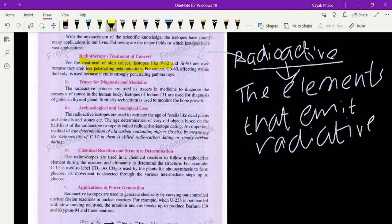For cancer affecting within the body, Cobalt-60 is used because it emits strongly penetrating gamma rays. Whenever we want to examine internal organs, we use highly penetrating radioactive isotopes like Cobalt-60. For skin cancer treatment, we use less penetrating isotopes like P-32 and Selenium-90. The second use is tracers for diagnosis and medicine.